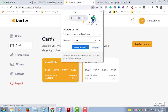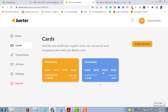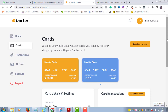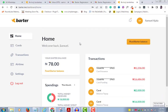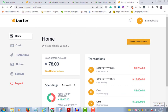Once you do that, a new dollar card will be automatically created for you with all the necessary details. If you don't have money in your account you won't be able to create a card, so you have to fund the account first. Just click on Add Money to do so.